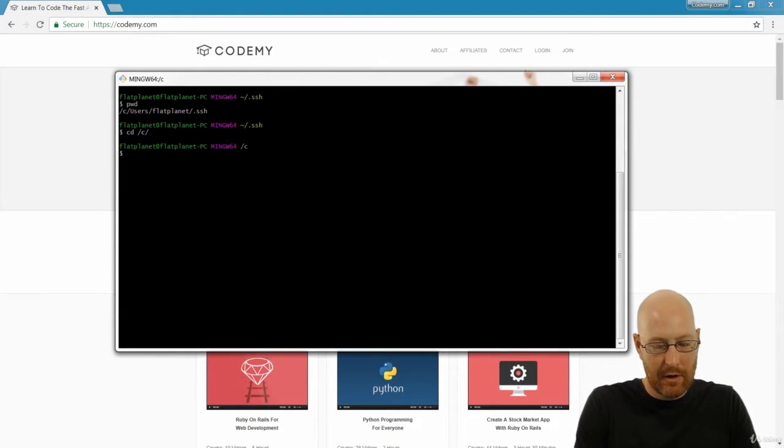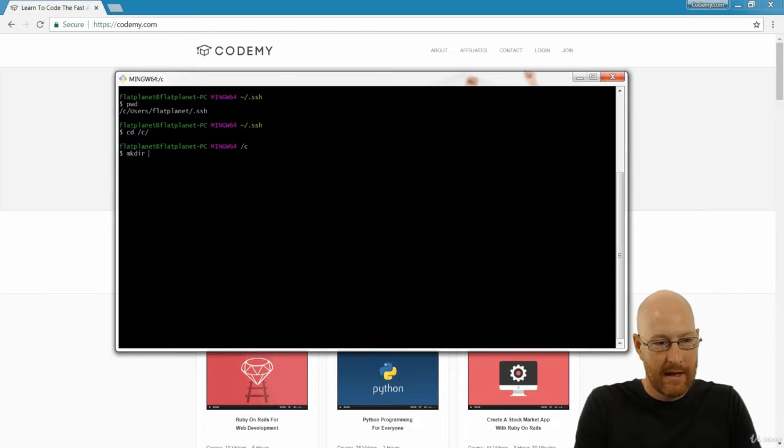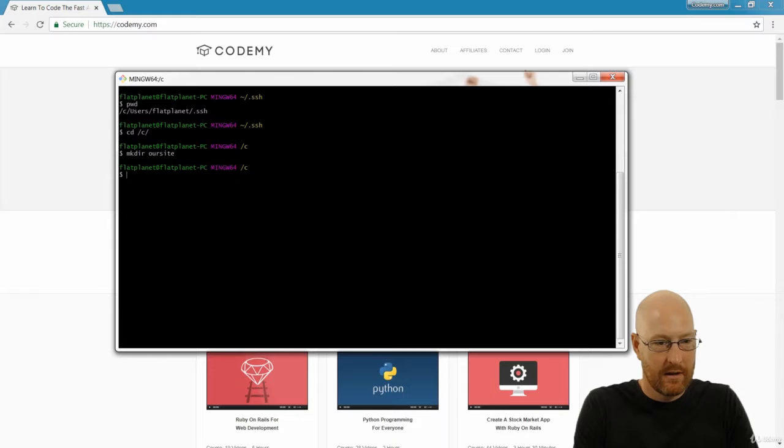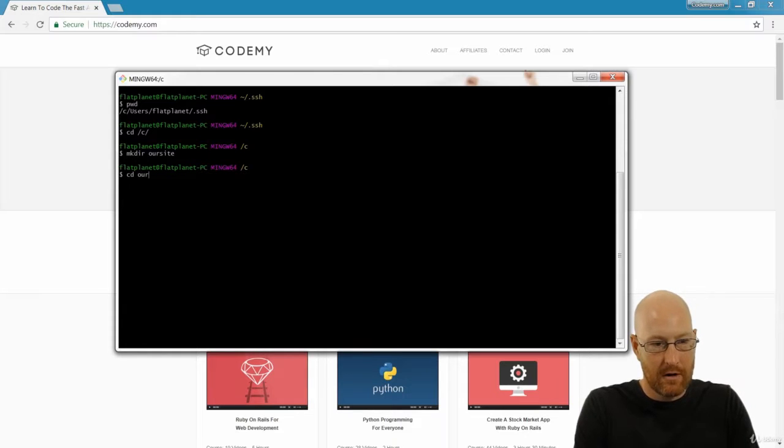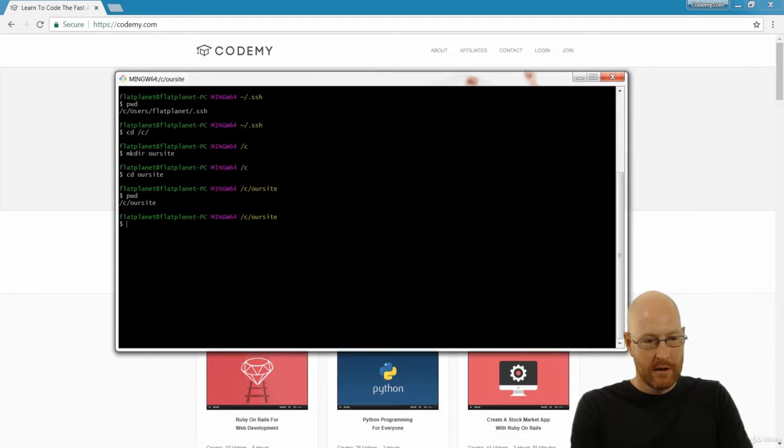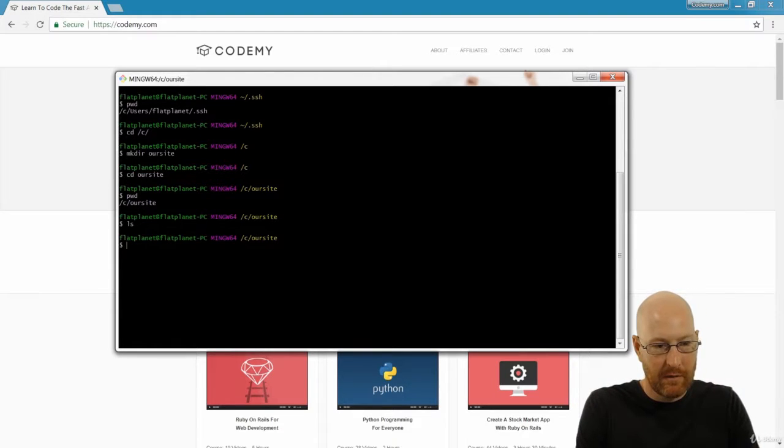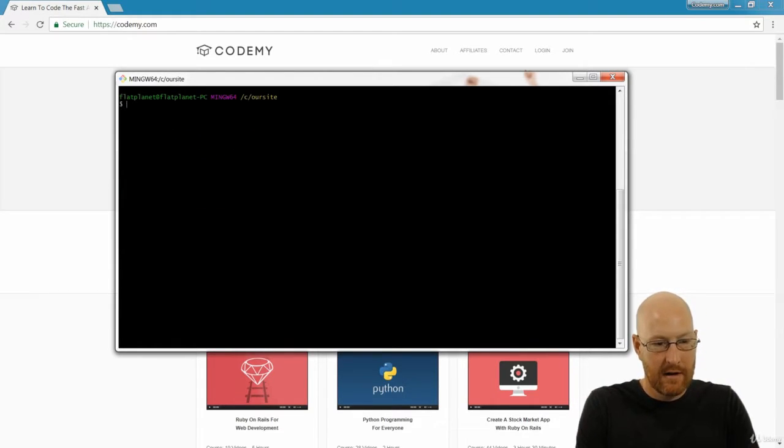And then I'm going to make a directory. And let's just call this our site. Now we can change directory into our site, pwd to make sure we are okay, so we're in this directory, we type in ls, there's nothing there.